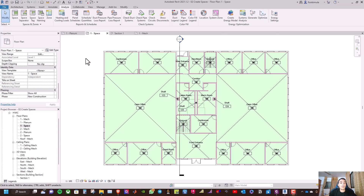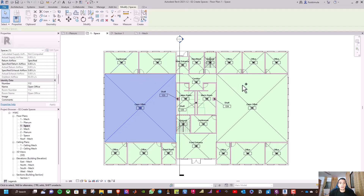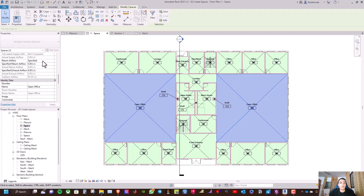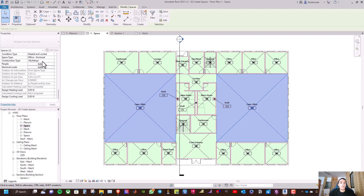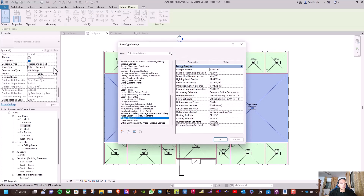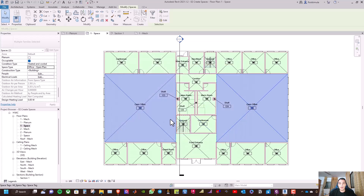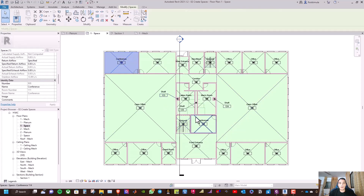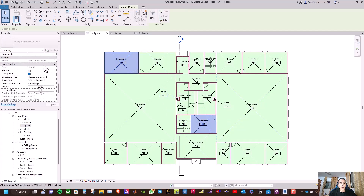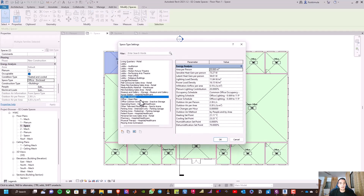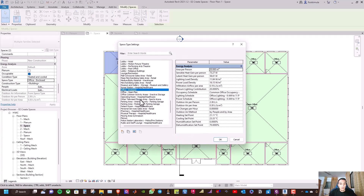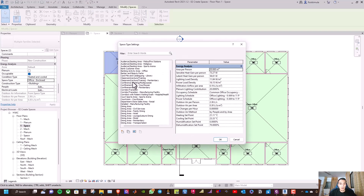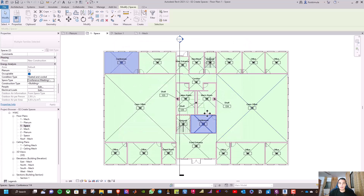Now we need to assign the space type for each space. Select the open space controls — the two open spaces — and under energy analysis, select the space type as 'office open plan' and click OK. Then select the conference room, go to space type, and select 'conference meeting multipurpose', and click OK.